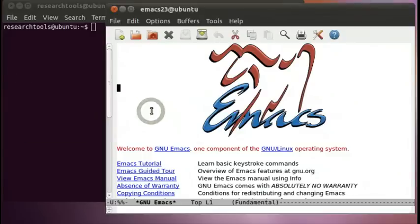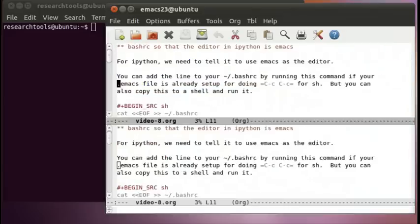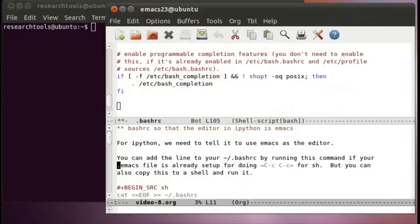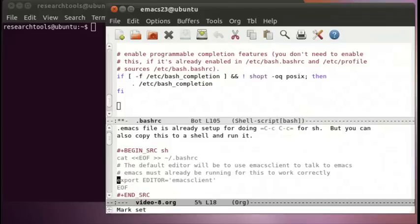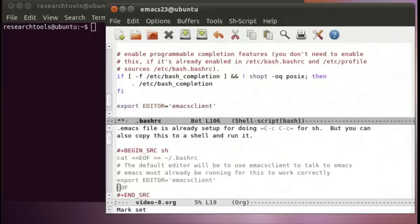I'm going to start by configuring my Emacs and my bash RC. I've got open here a configuration file called video8.org, which is just my notes for today. I've done a control-x-2 to split the buffer, and I'm going to edit my .bashrc file. I'll go down to the bottom using meta and then greater-than, then control-x-0 to jump over to buffers. I grab a line with control-space, move down with the arrow, meta-w to copy, control-x-0 to jump back, and control-y to yank.